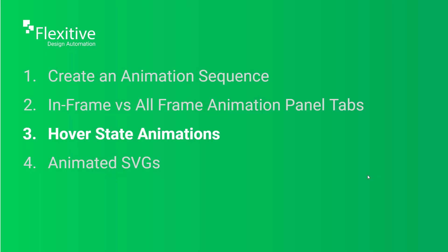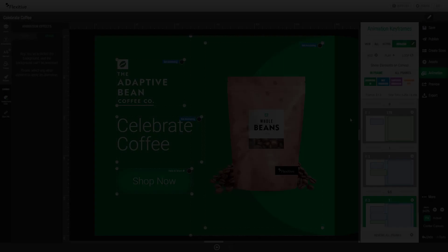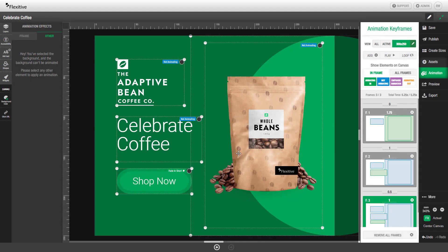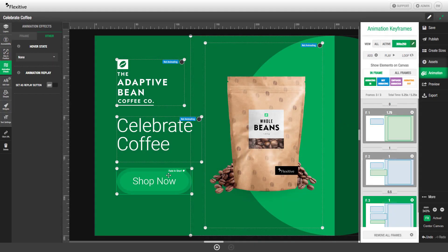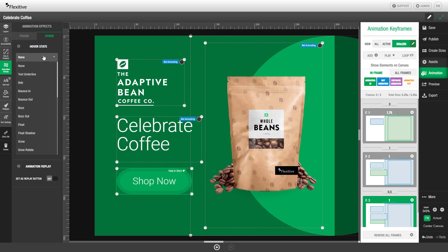Hover state animations. To add a hover state animation to your design, select the element you'd like to add the hover state to and in the animation effects panel open the other tab. From here you'll be able to open the hover state drop down and choose an animation from our list of presets.